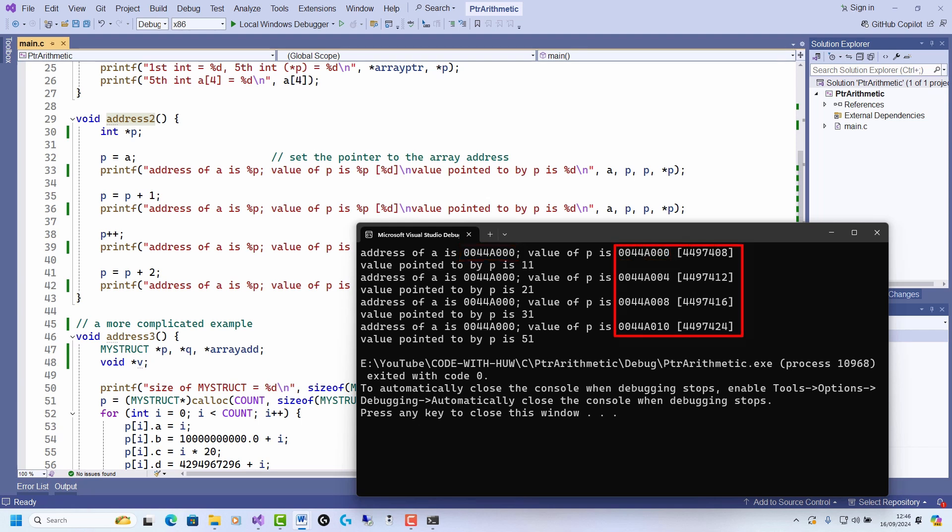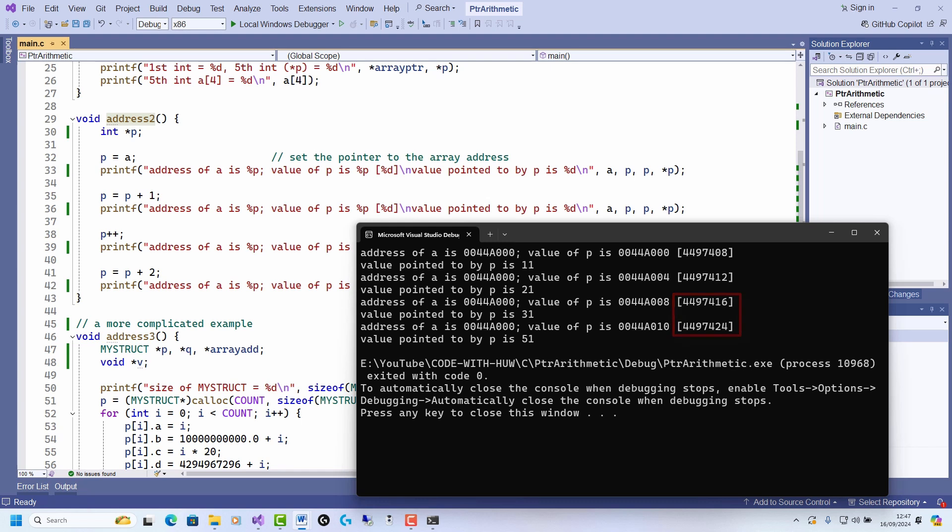While it's normal to show addresses in hexadecimal, sometimes it's easier to count the difference between two addresses in decimal. As you can see here, each time I increment p, I add on four bytes. That's the number of bytes needed to store an int. And here I increment by two, that's eight bytes, to move straight to the fifth element.